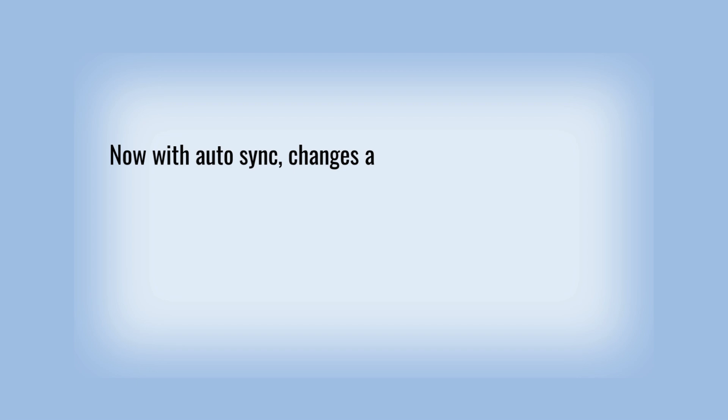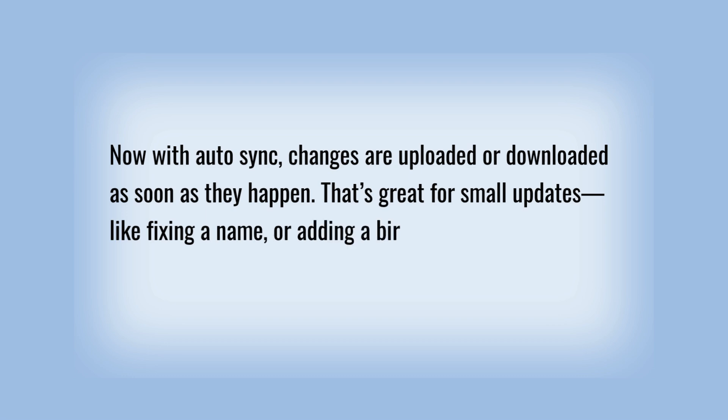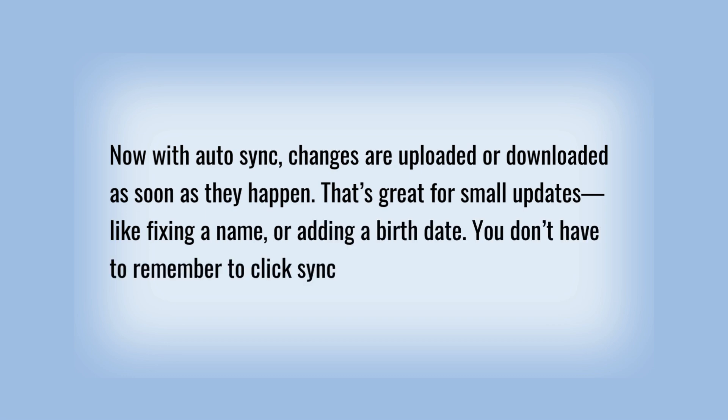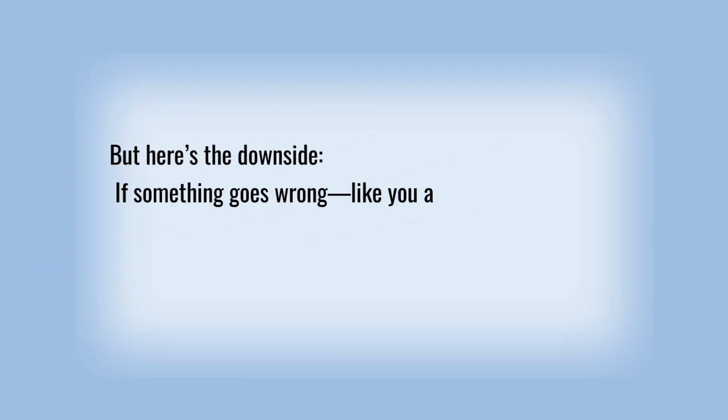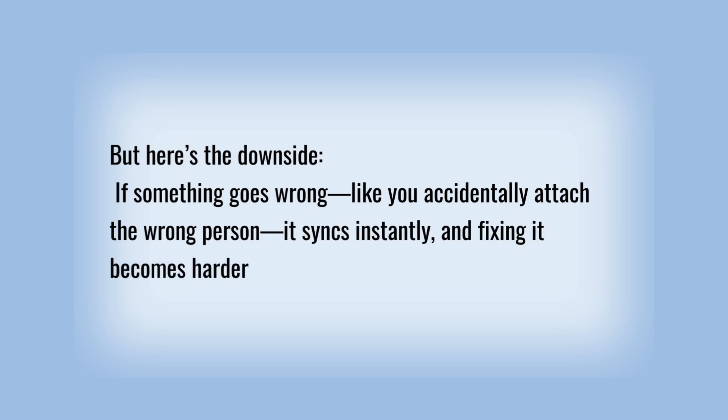Now with auto-sync, changes are uploaded or downloaded as soon as they happen. That's great for small updates, like fixing a name or adding a birth date. You don't have to remember to click sync. But here's the downside: If something goes wrong, like you accidentally attached the wrong person, it syncs instantly, and fixing it becomes harder.